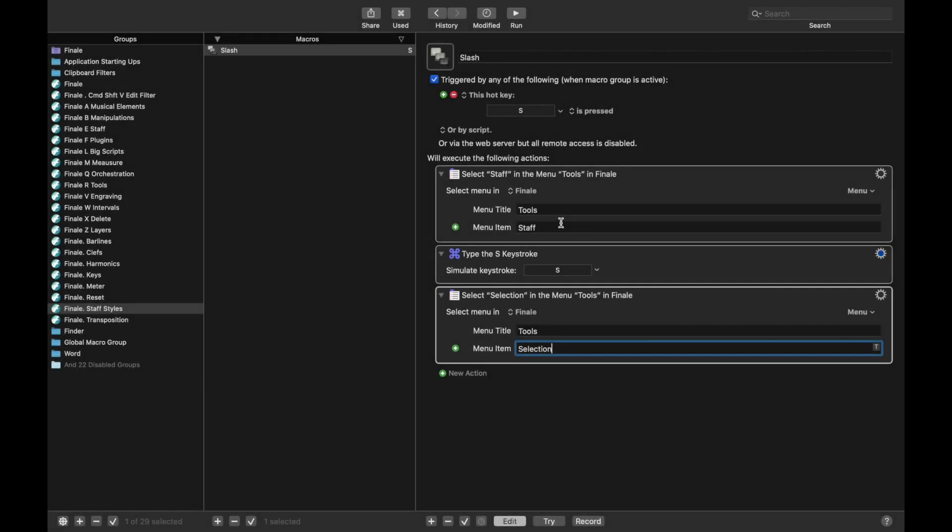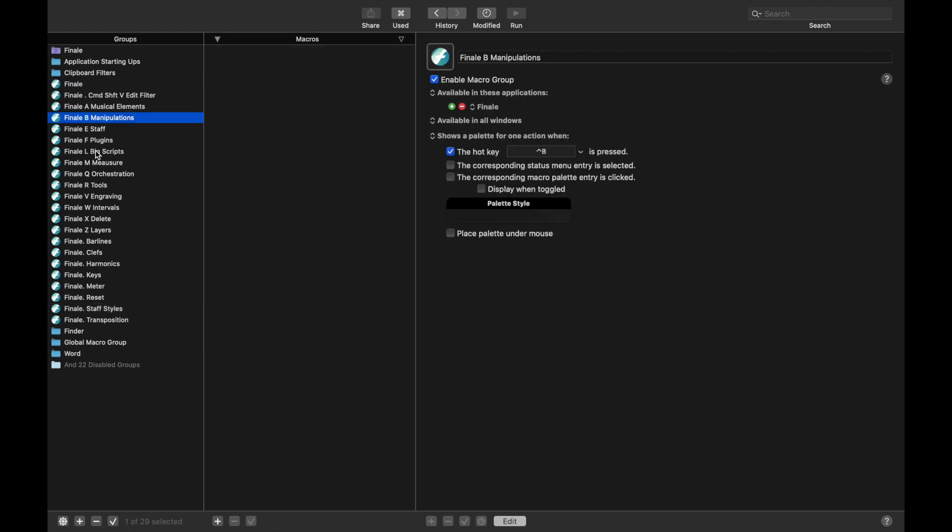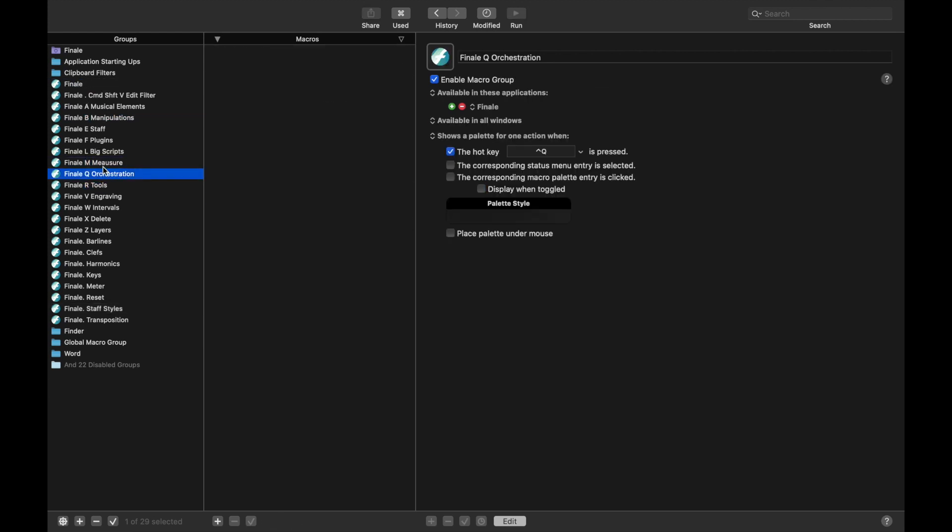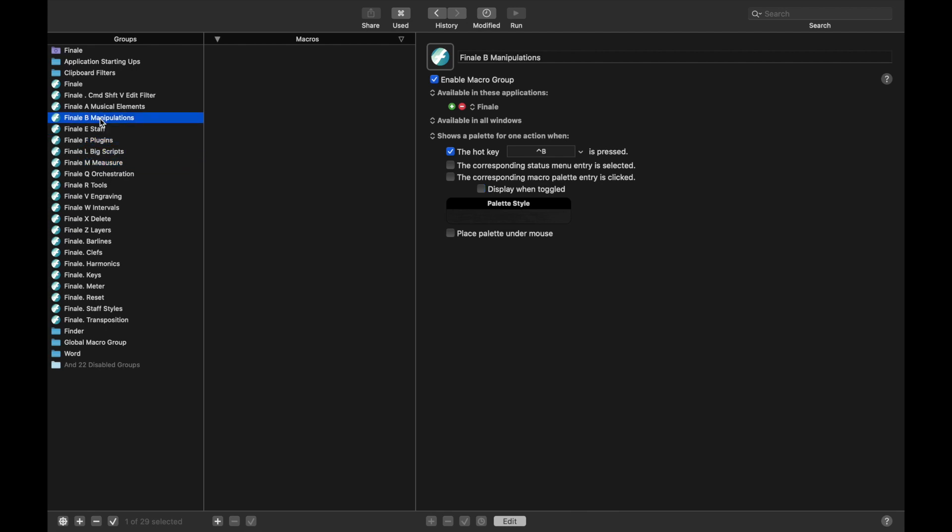Hello Soupier, so I'm really excited to get to this module because we're going to get a lot of stuff done and we're really going to start filling out a lot of these different macro groups that as of this point are empty, like orchestration's empty, measures are empty, big scripts are empty, plugins are empty, and manipulations and other things like that.